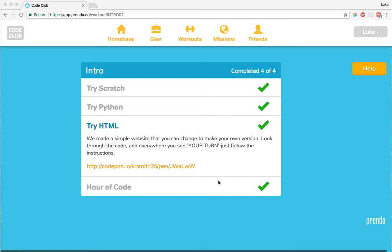Look through the code, and everywhere you see Your Turn, just follow the instructions.